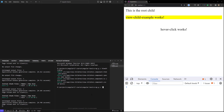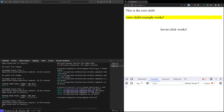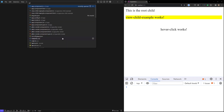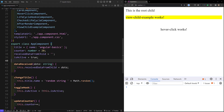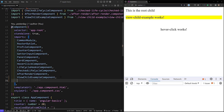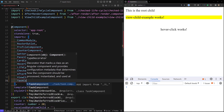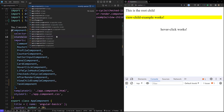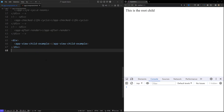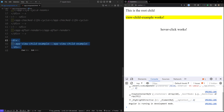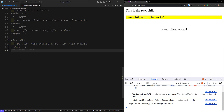I am creating a new component — ng g c task component. So it's a task component, let's create this. Now I have created the task component. Let's go to the app.component.ts file and include this task component here, since it is standalone. The task component has been included, and now here we have app.component.html.